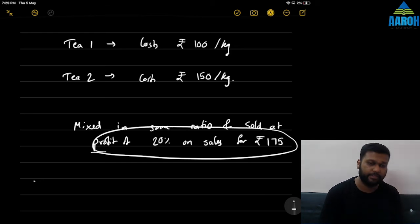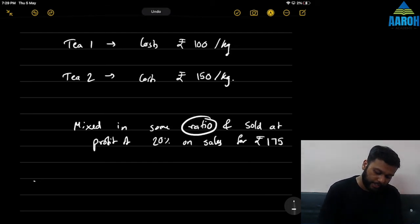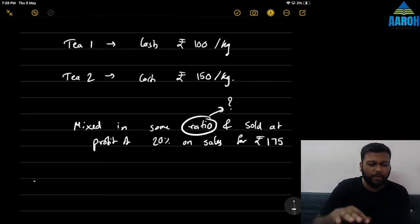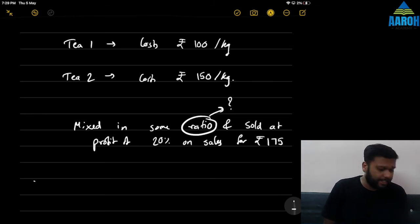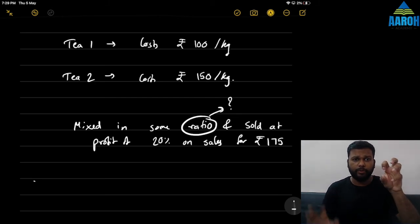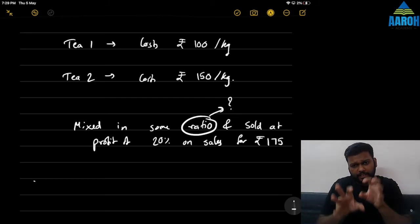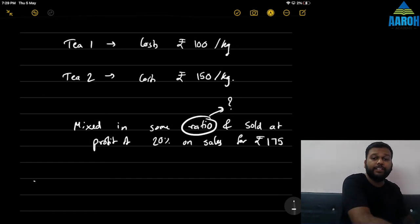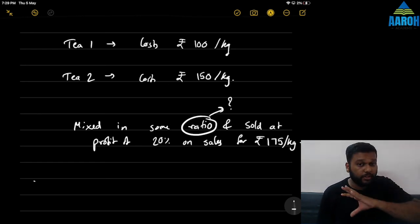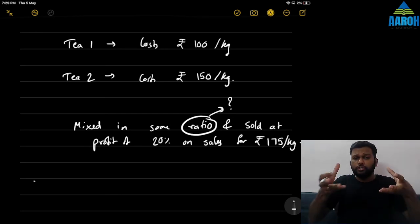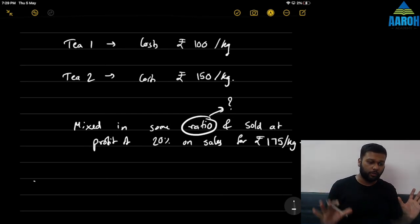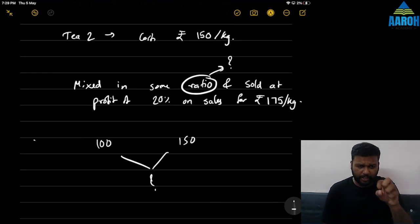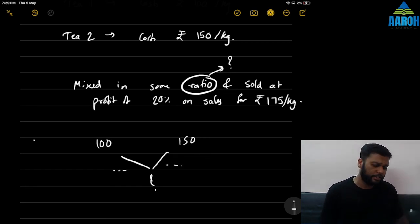This question involves this concept plus the concept of profit, cost price, and selling price. You have to find the ratio of T1 to T2. T1 is ₹100, T2 is ₹150, mixed in some ratio, 20% profit on sales added, sold for ₹175 per kg. Note: ₹175 is the selling price, not cost. Find the cost of the mixture first, then find the difference and reverse it — that is the answer.